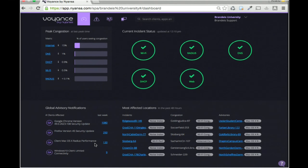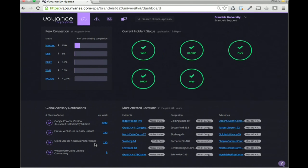Another example: if Cisco put out an advisory saying a particular controller software version has a security flaw, and this happened to be a Cisco environment — it's actually an Aruba environment — that would be shown here if they have a software version below that threshold.